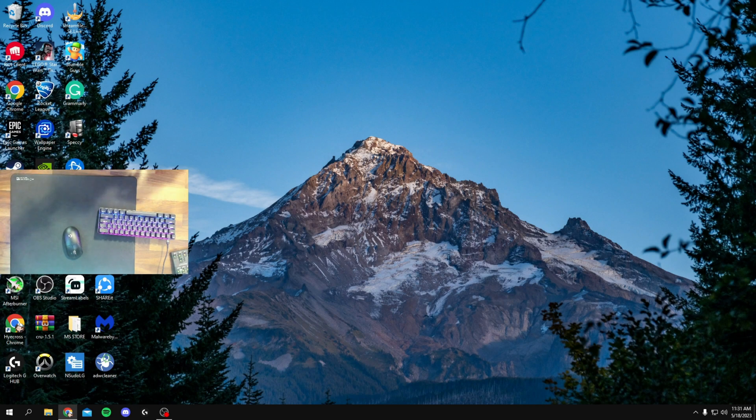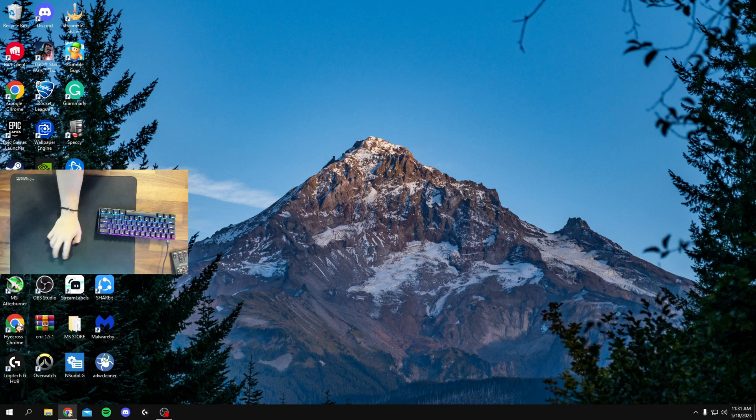Yo, what is up guys, it's Hycross, and this is just going to be a quick little tutorial on how you guys can actually optimize your Epic Games Launcher.